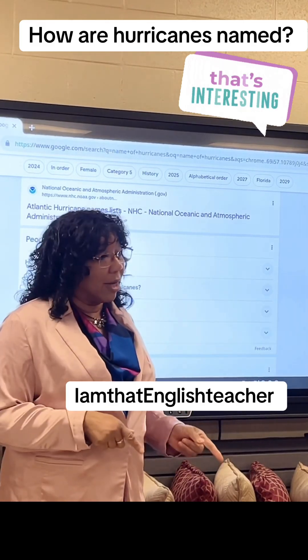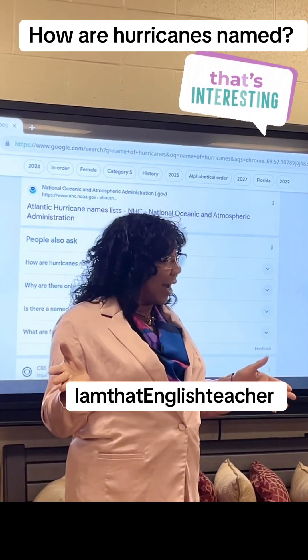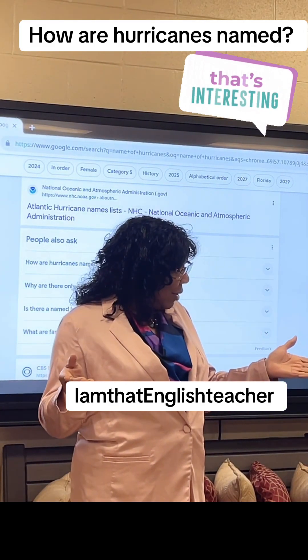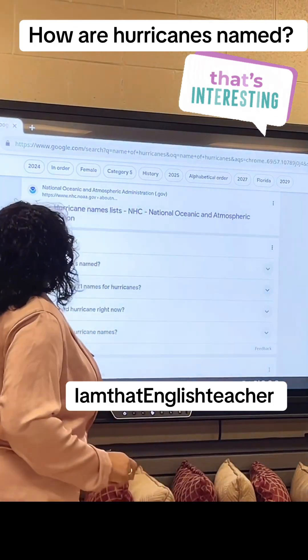Ms. James, we're reading about Hurricane Katrina. How do they name hurricanes? Have you wondered that too? Yes, ma'am. Okay, guess what? I'm going to show you.